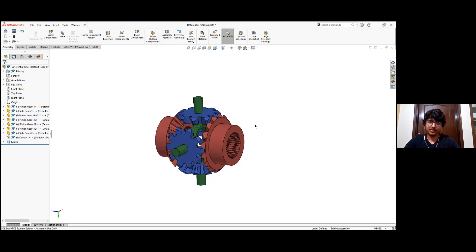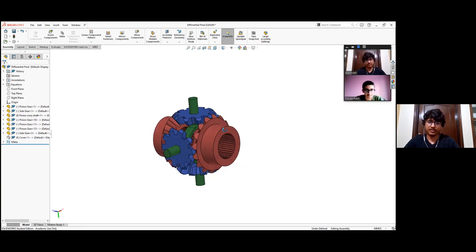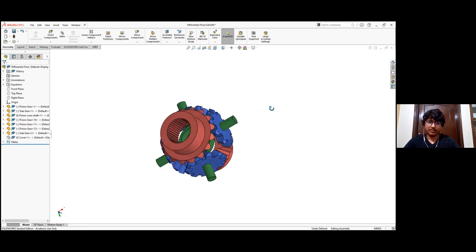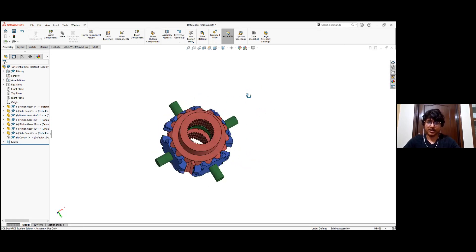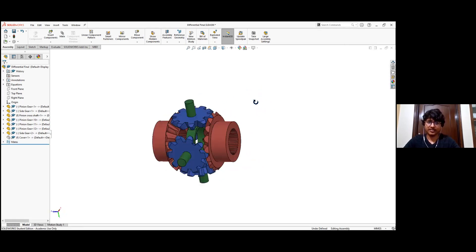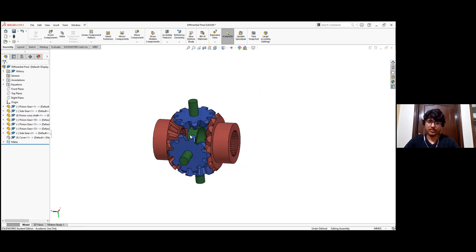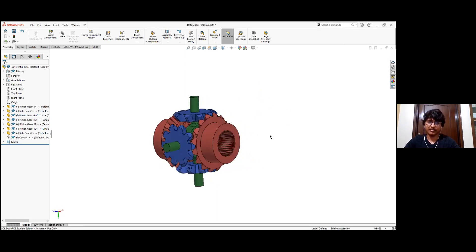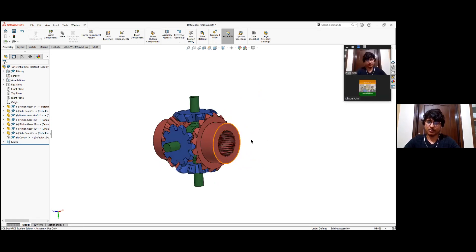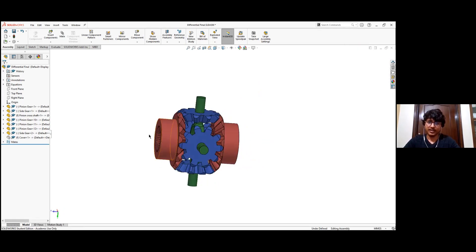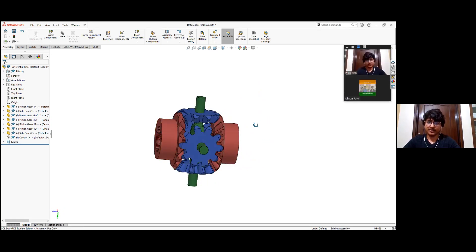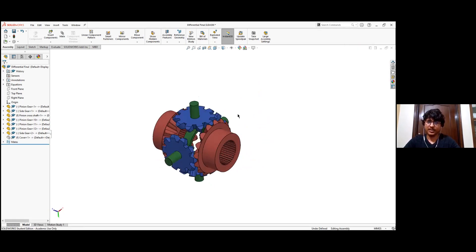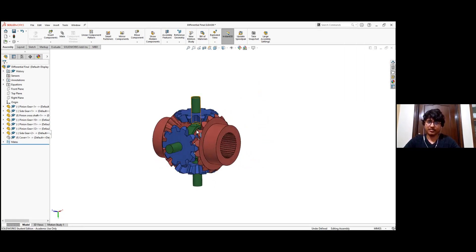Right, so this is the pinion gear, the four of these blue colored ones, and the red ones are the side gears, two of those.